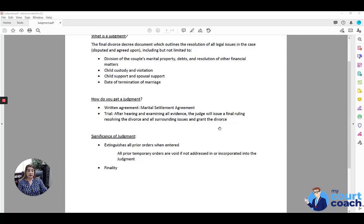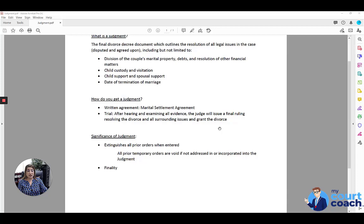Some of them you can modify, such as custody or support. Some of them, like division of property, you probably cannot unless you've left an out in the judgment to be able to do so.